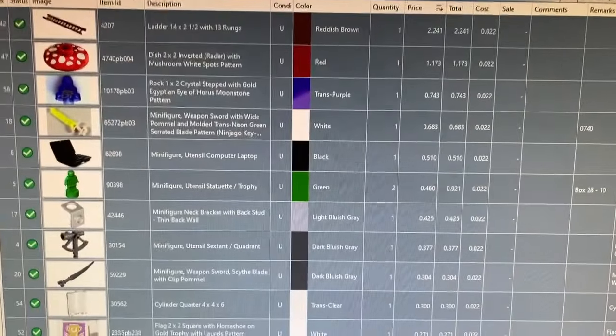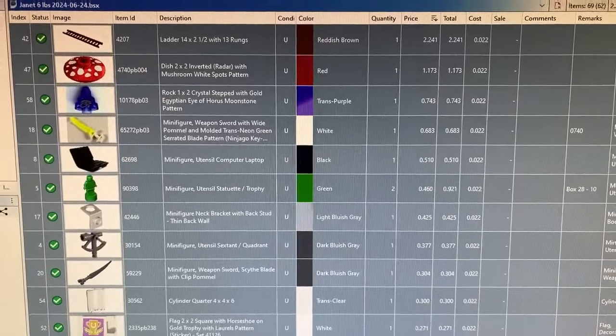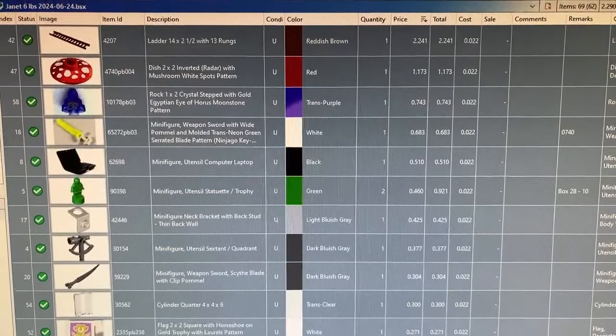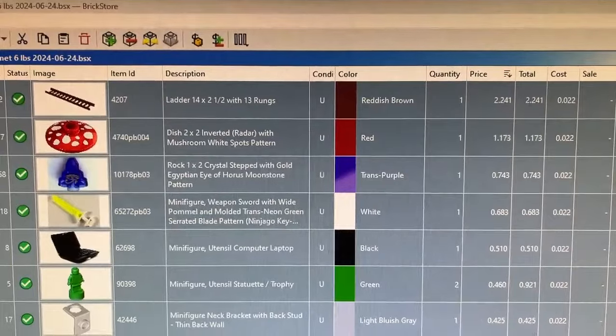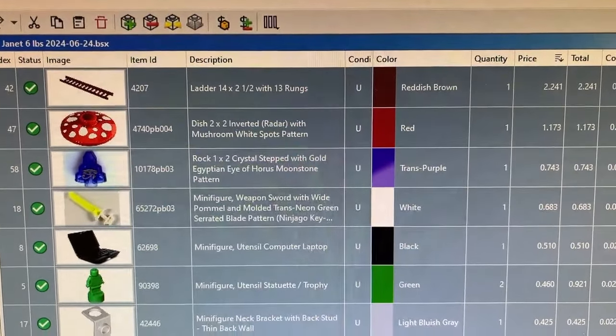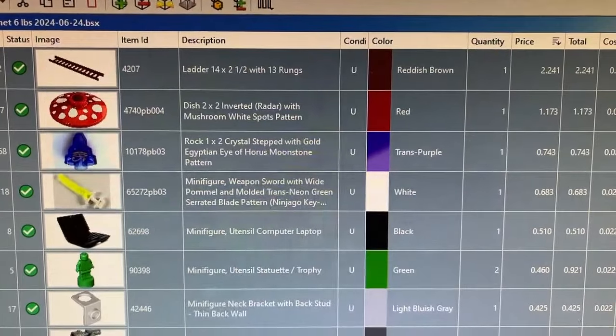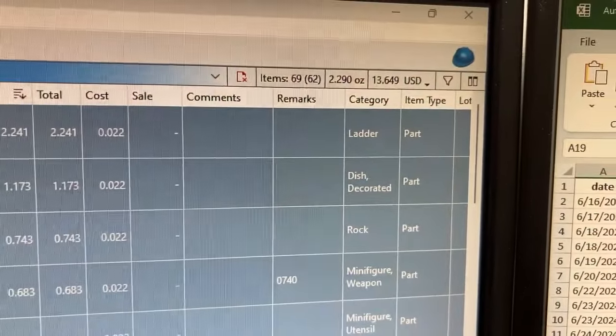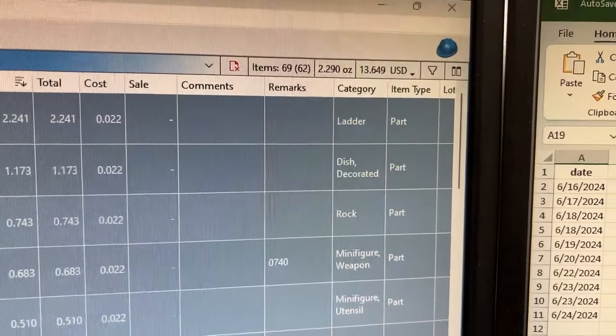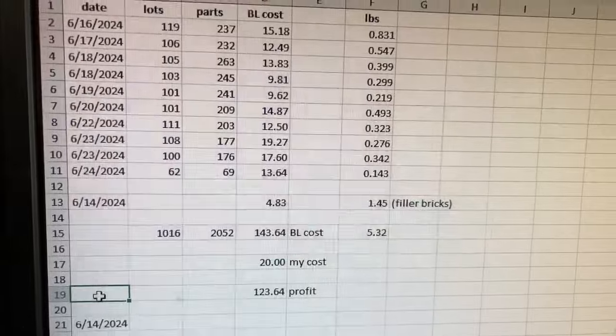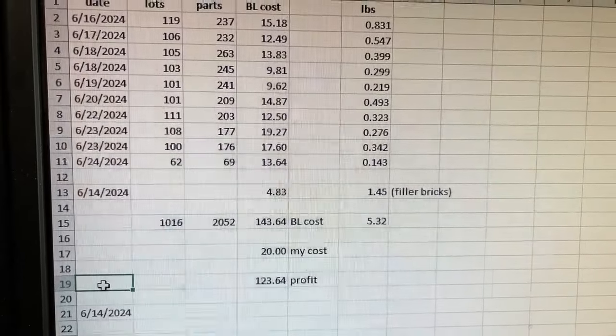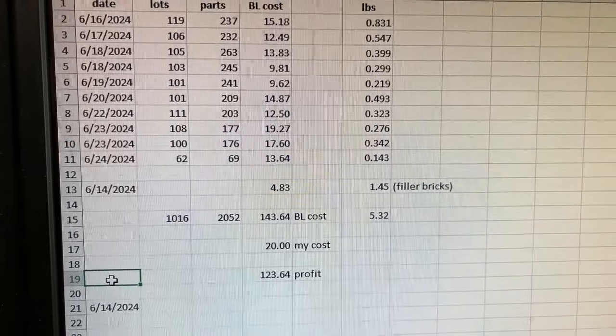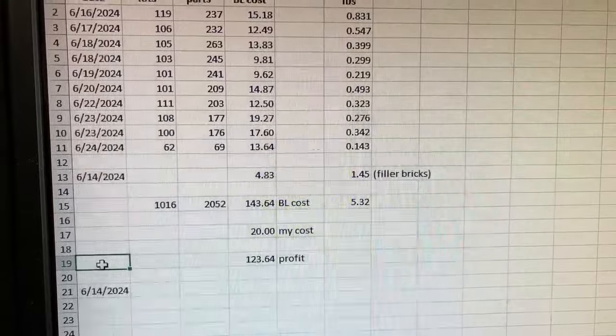I did another upload for this particular LEGO lot. This is one of the last uploads I'll do and there was a couple of good finds. There was a ladder that was over two dollars and a little dish that was over a dollar. I only uploaded 69 parts and 62 lots for $13. That actually makes my profit a lot more than I thought. I had 2,052 parts for $143 on BrickLink and my profit was $123.